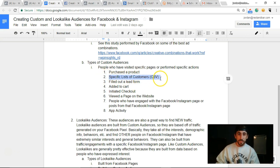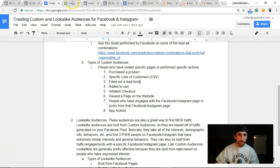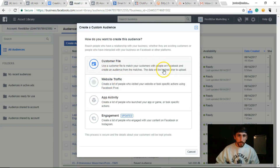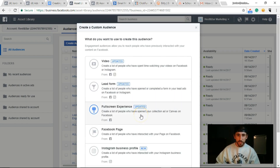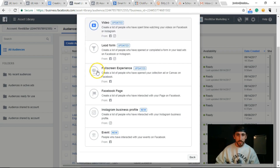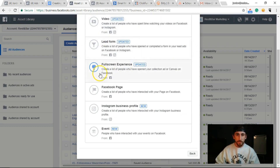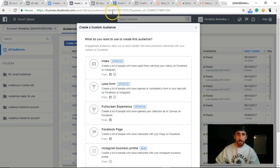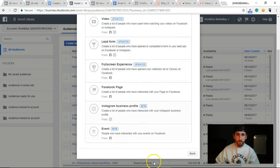If you already have a customer list, you can download it from your website via email, name, phone number, or last name and upload it into Facebook. Right here you have Customer File — you can upload a customer file, do it based on website traffic for people who have visited specific web pages, do it off of app activity if you have an app, and their newest option is engagement: people who have engaged with your videos, submitted a lead form, engaged with your Facebook page, your Instagram profile, or an event.